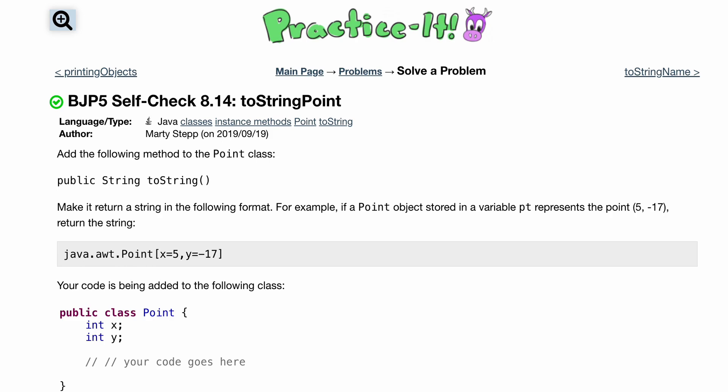We've done previous videos that can be found in the description below the like button. In previous videos we talked about creating classes, methods, objects, and how we would do all this. We've previously mentioned toString methods and we're going to be going further in depth with it right here.